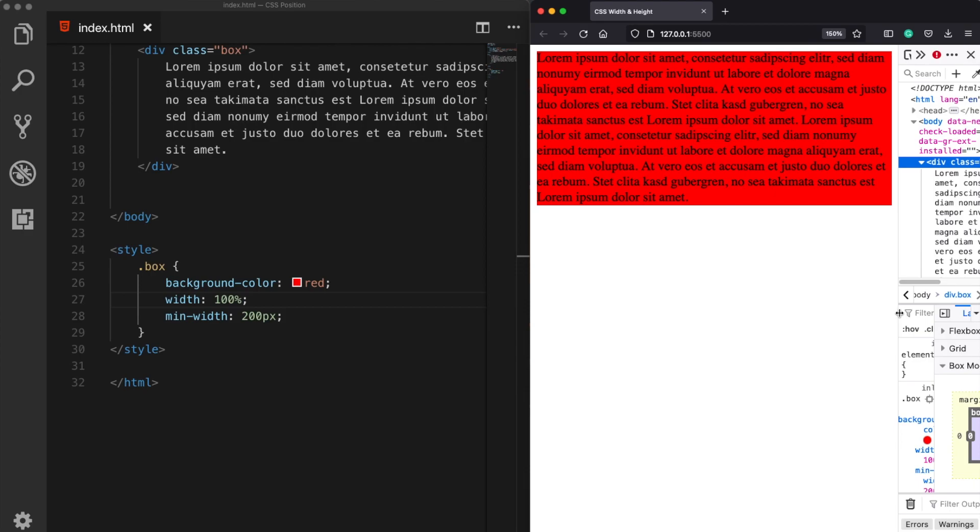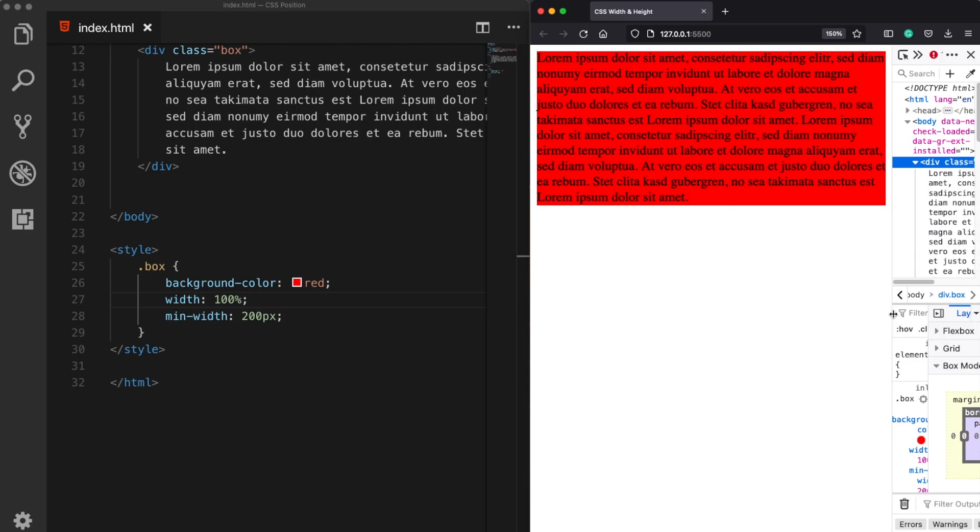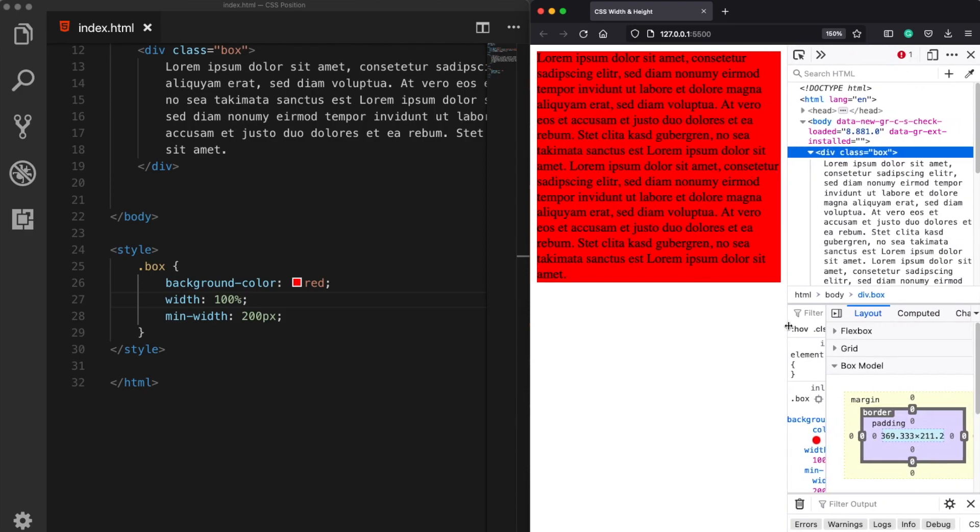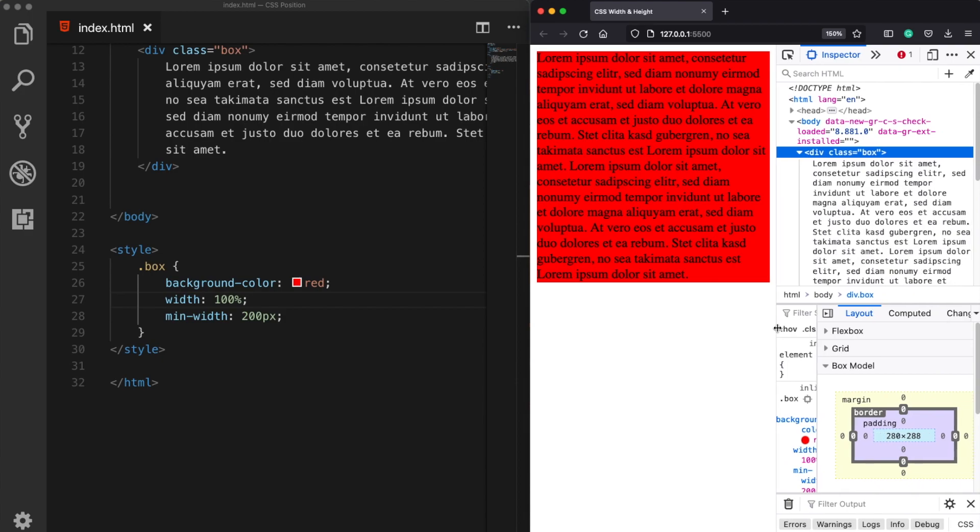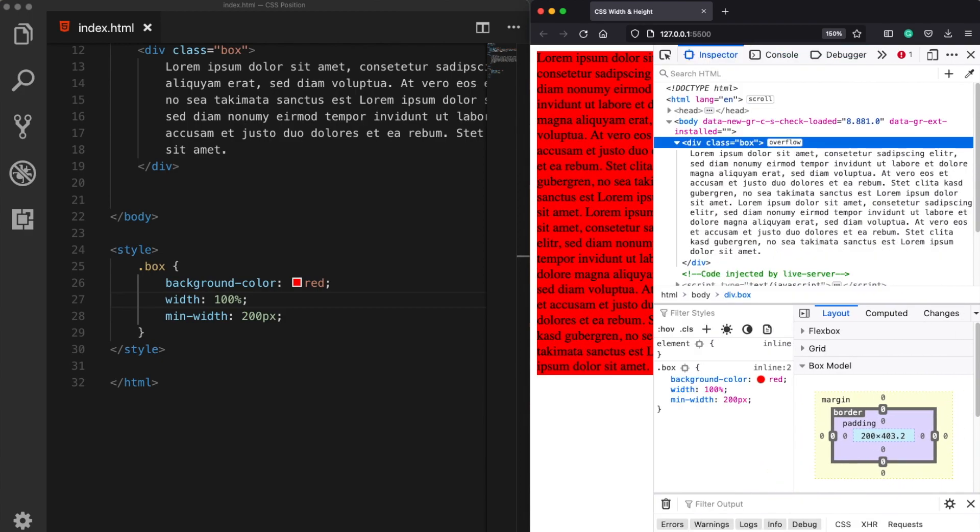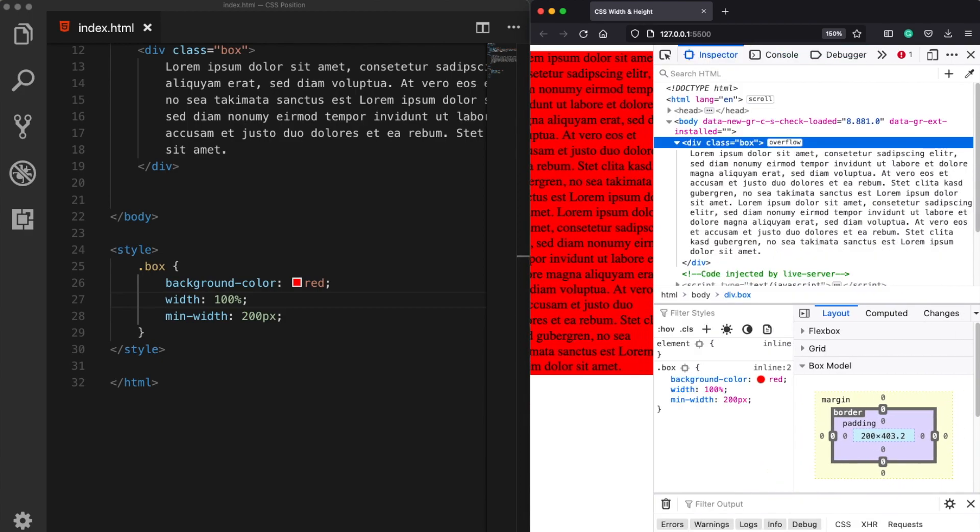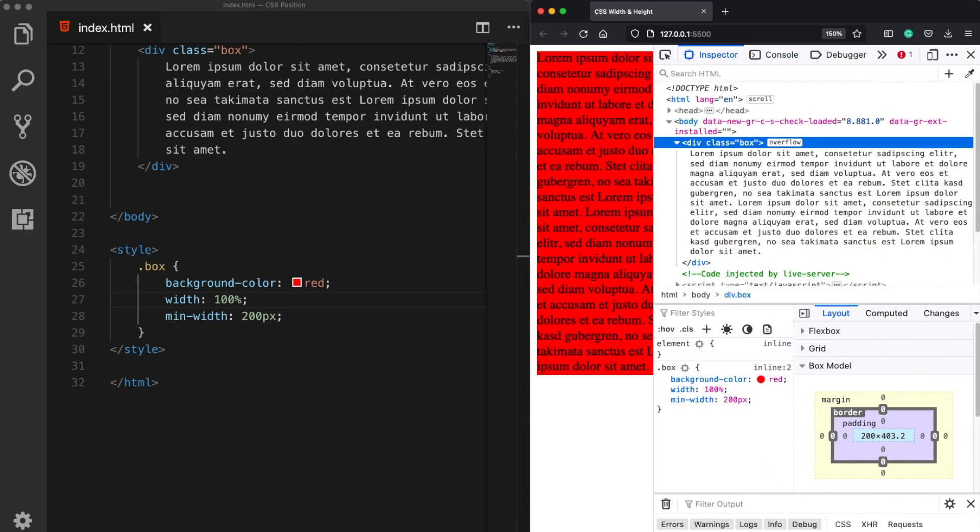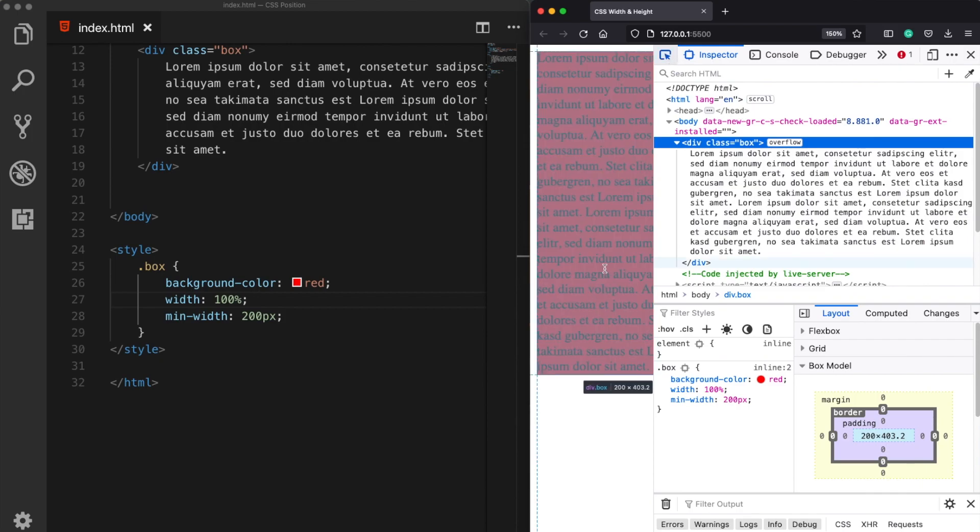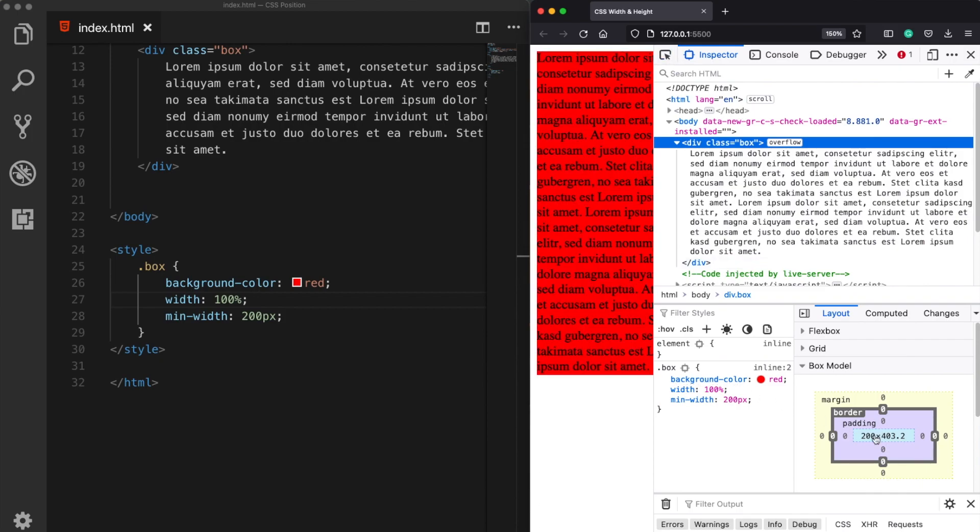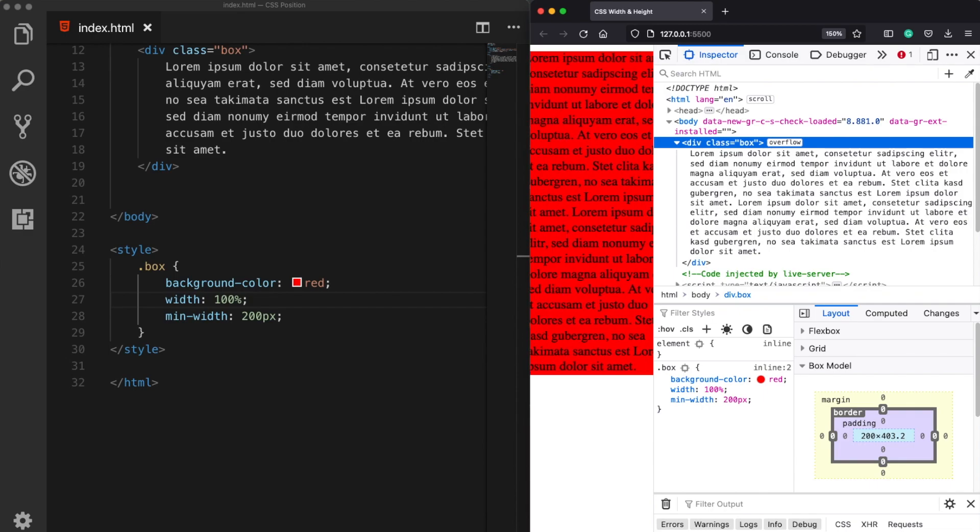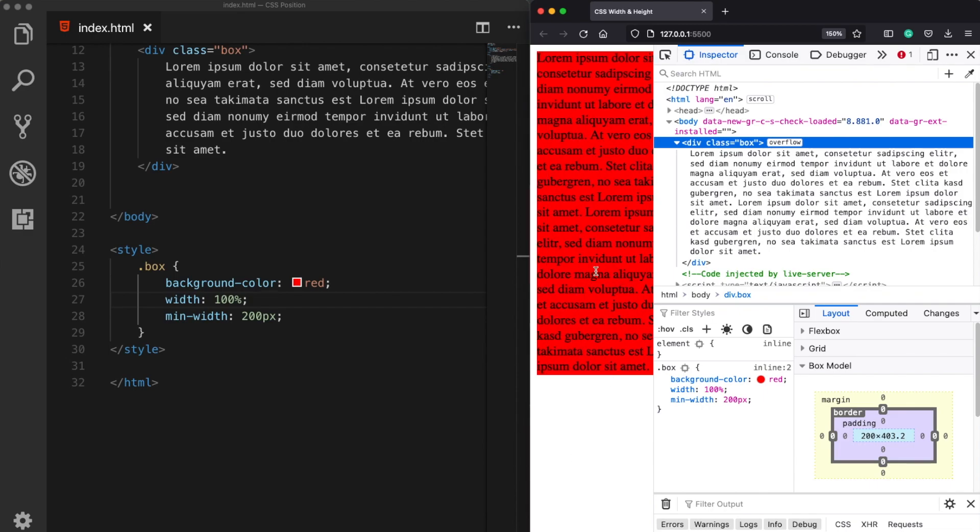Once the page or the screen size gets smaller than 200 pixels a scroll bar appears because our element's width cannot be smaller than 200 pixels. So that's why a scroll bar appears and it cannot get smaller than that.